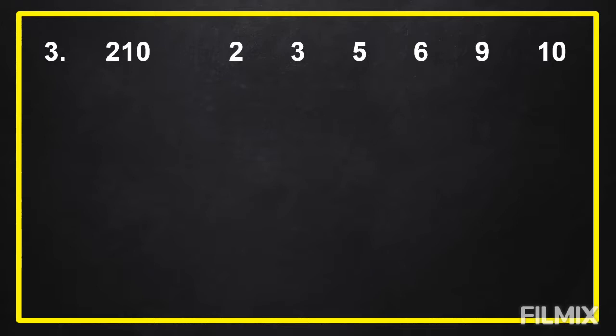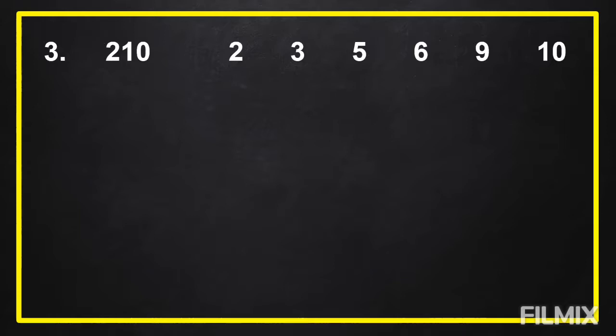For number 3, your 30 seconds start now.